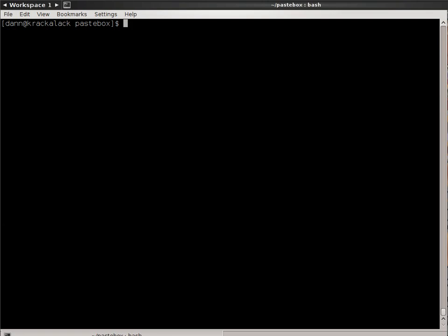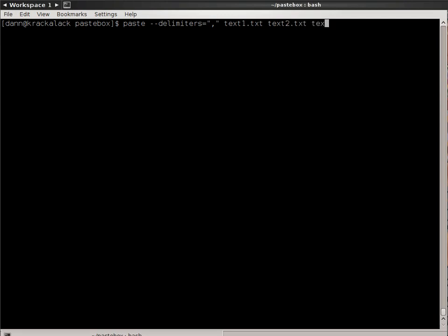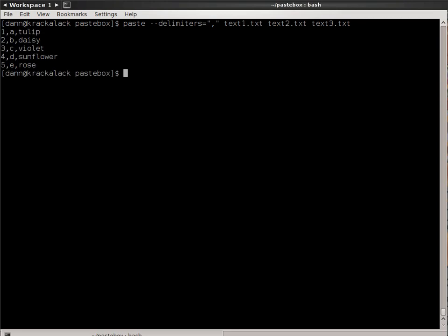Now let's say you didn't want to use a tab. You can specify that with the dash d or dash delimiter equals, and then in quotes, what you want. Let's say a comma. Let's go with text1, text2, and text3. When I hit enter, it puts commas instead of tabs. Notice that the commas appear in each of the locations where the delimiter would be.